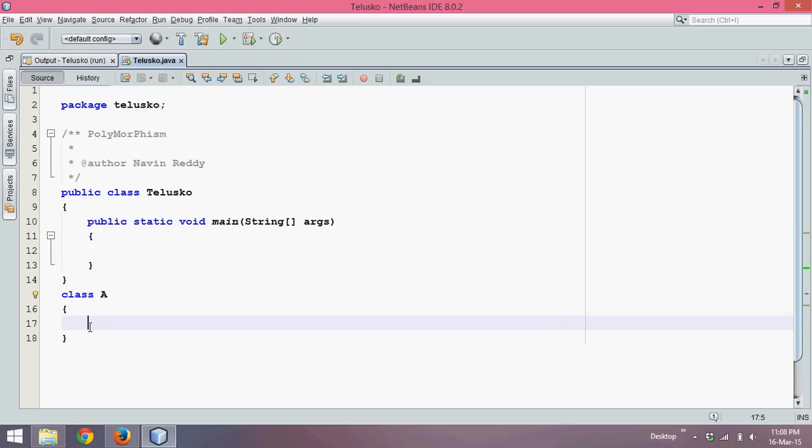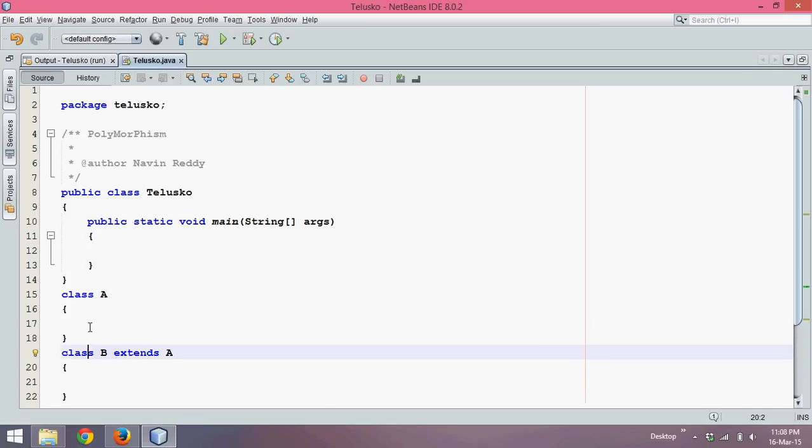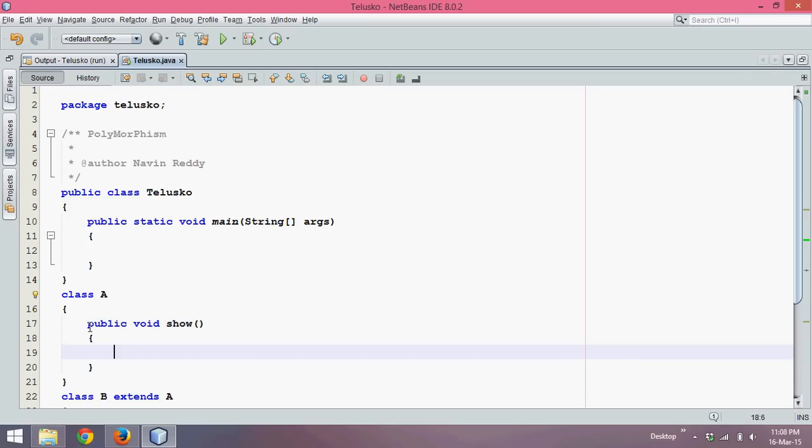And those classes will be linked with the concept of inheritance. So we have a class B which extends A. Now let's say in this class A we have a method called show, and this method show prints 'In Show A'.